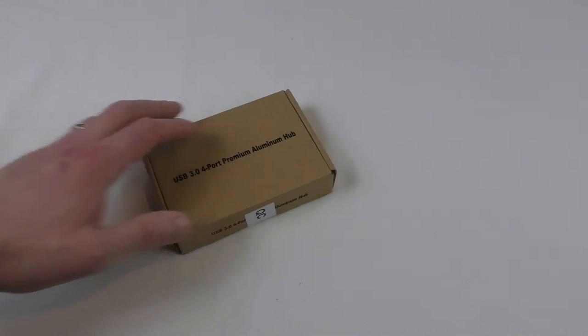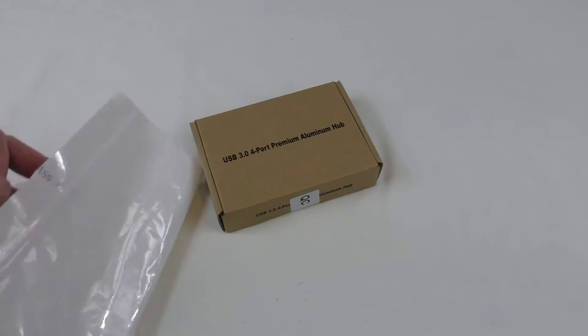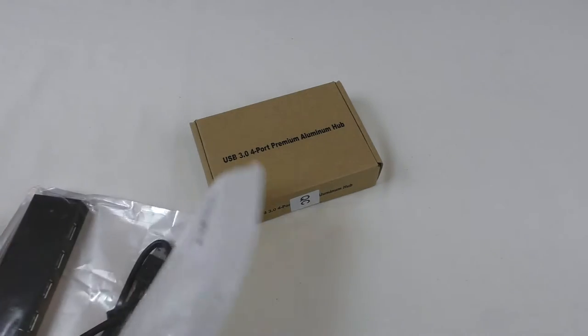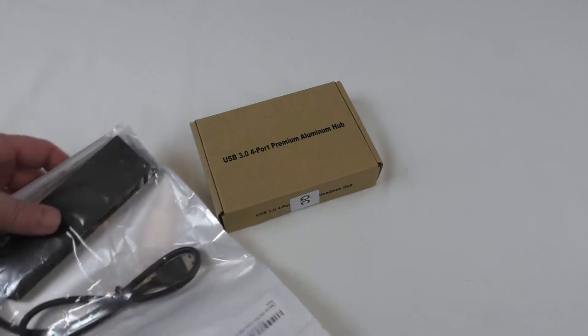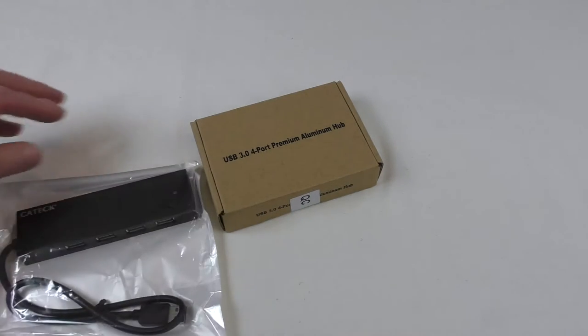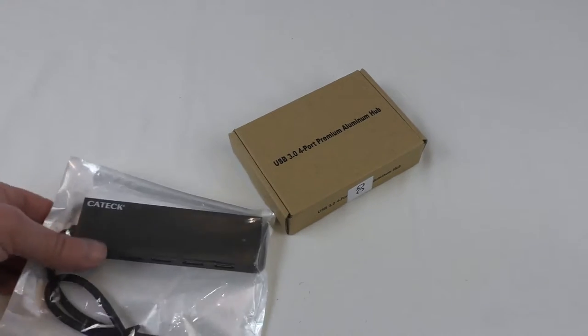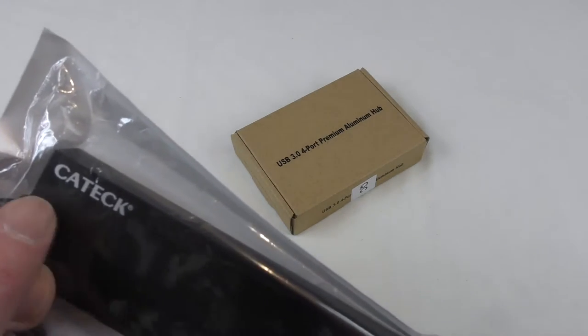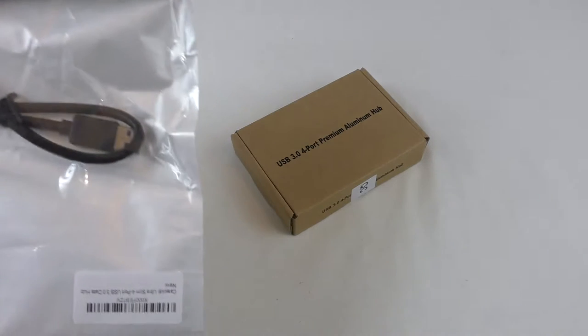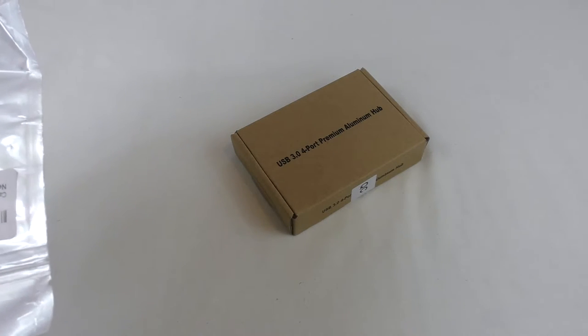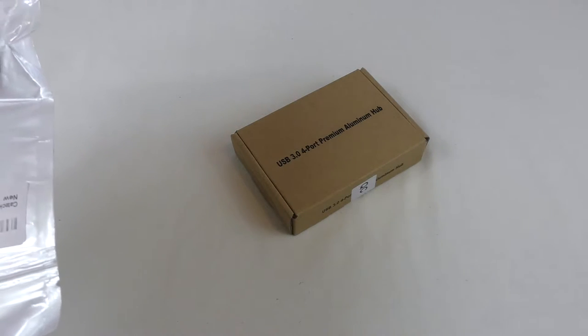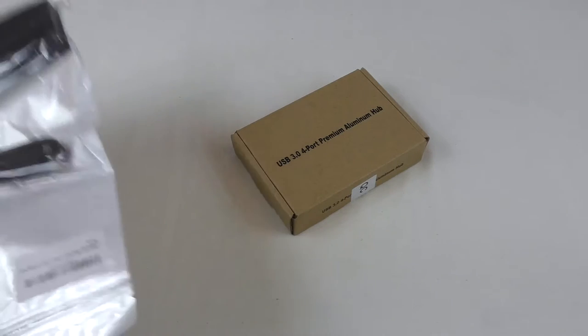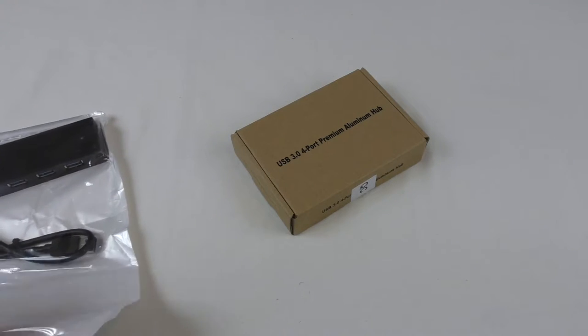Alright guys, it's Bob here, and I've got an unboxing and a little mini review here for you. This is two products, both from the same company. The company name is Katech. I do hope I haven't butchered that.